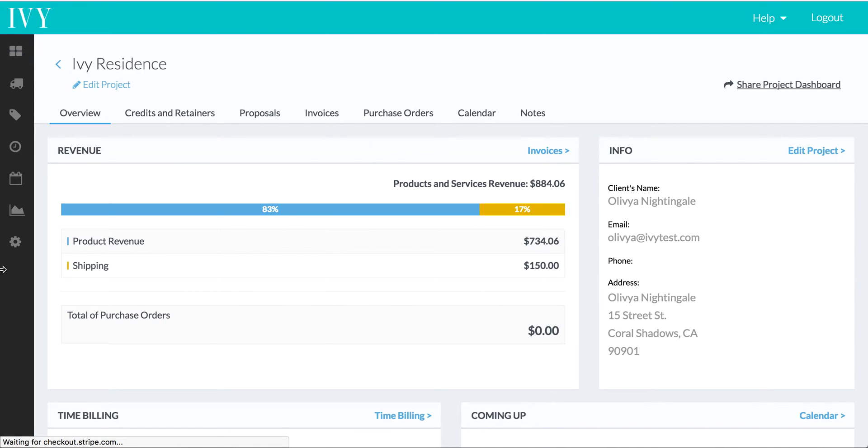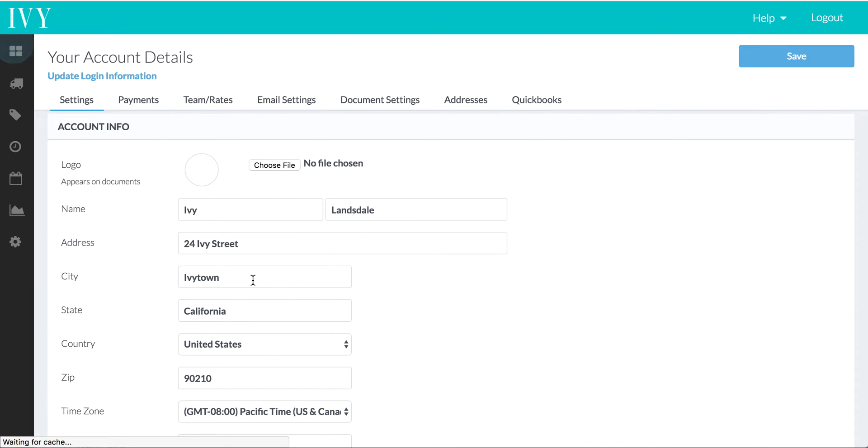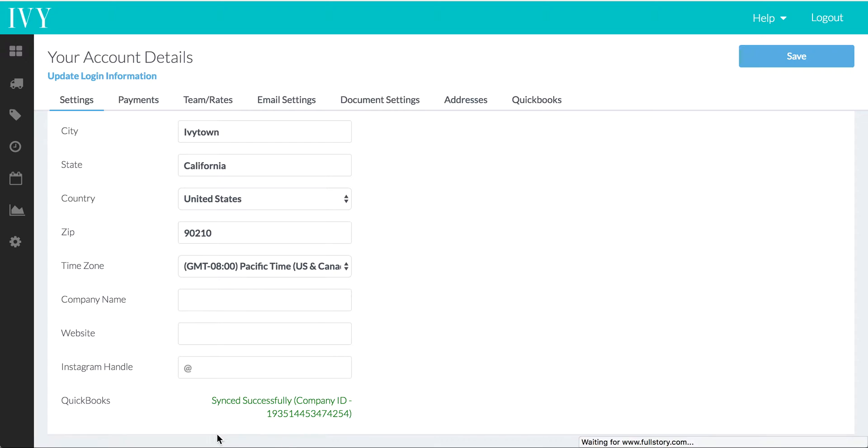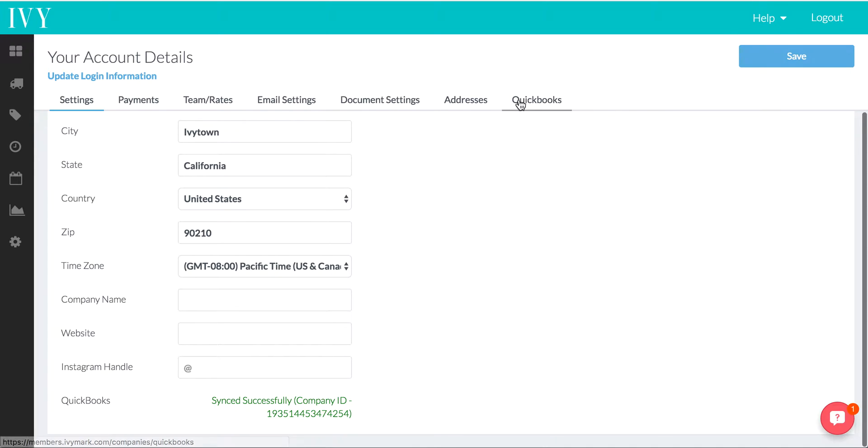Now if you're connected to QuickBooks Online and you go into your account settings, at the very bottom of the account settings, you'll see that you are synced successfully, and you'll have access to this new tab called QuickBooks. When we click into this QuickBooks tab,